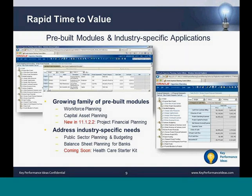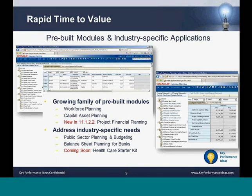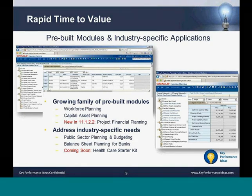Rapid time-to-value means Oracle has pre-built modules and applications that address industry-specific needs which can be brought to production quicker than building custom solutions. The growing family of pre-built modules includes workforce planning, capital asset planning, and the new module in 11.1.2.2, project financial planning. Applications addressing industry-specific needs include public sector planning and budgeting, balance sheet planning for financial services institutions, and a healthcare starter kit coming soon.